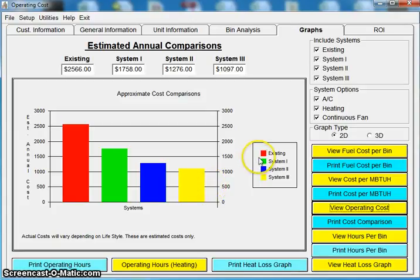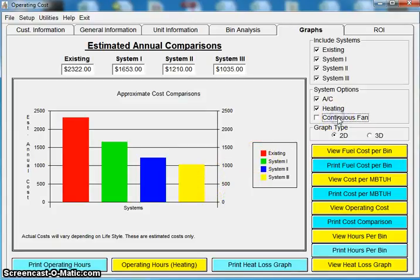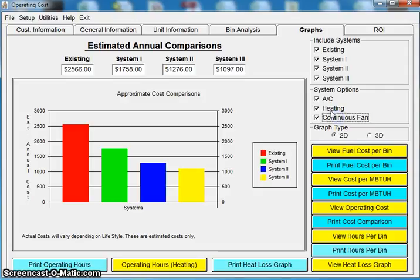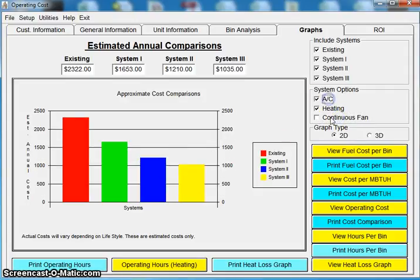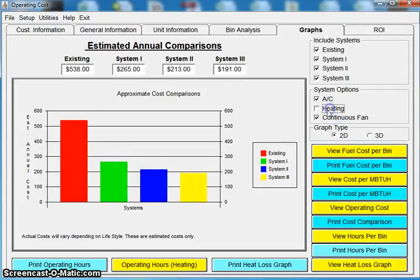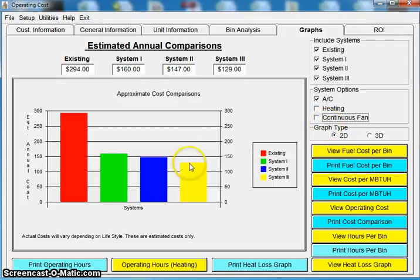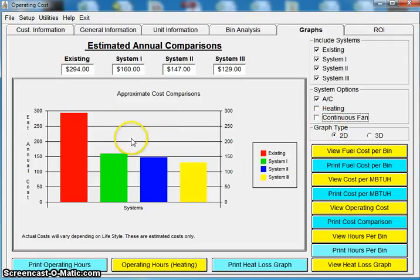Just some other things you can do with this graph. If you don't want to show the fan cost, you can uncheck it. If you only want to show heating, you can uncheck the air conditioning and the fan. If you only want to show air conditioning, as you can see, as I explained earlier, here in Illinois, it's tough for me to sell on higher SEER, higher EER air conditioners. We just don't have enough cooling hours.